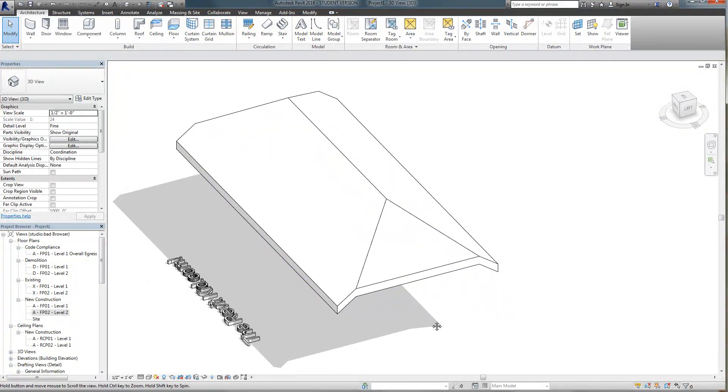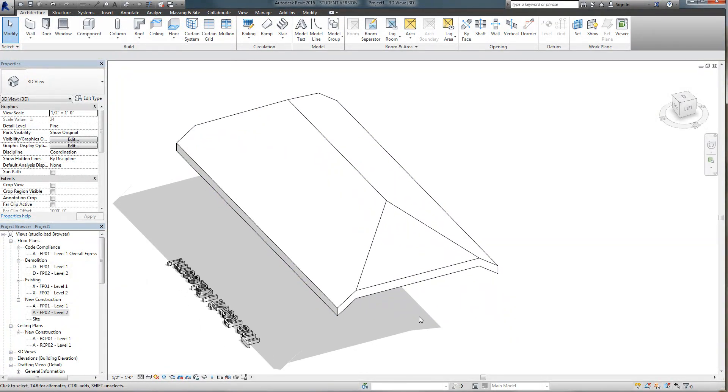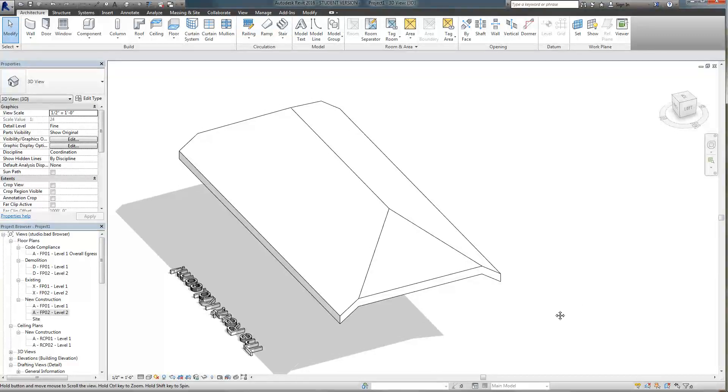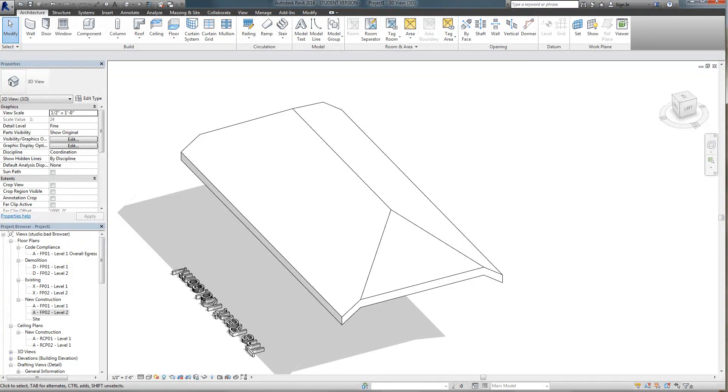So I hope that helps you create the jerkin head or the half hip roof and go on and build your roofs.